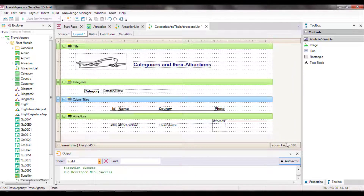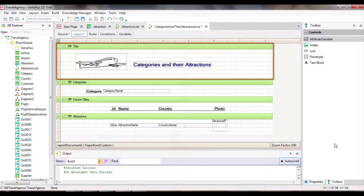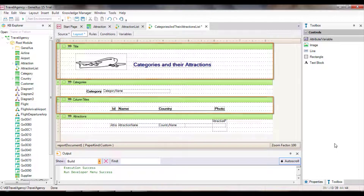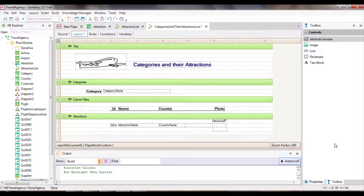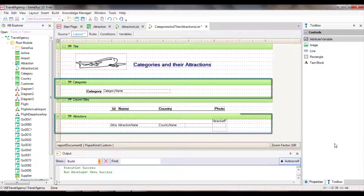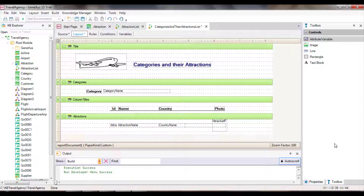The other print blocks will remain unchanged. Note that we have two print blocks with fixed contents — Title and Column Titles — and two print blocks with variable contents that will be extracted from the database: Categories and Attractions. Both contain attributes. Categories has CategoryName from the category table, and Attractions contains all the attributes belonging to the attraction extended table.